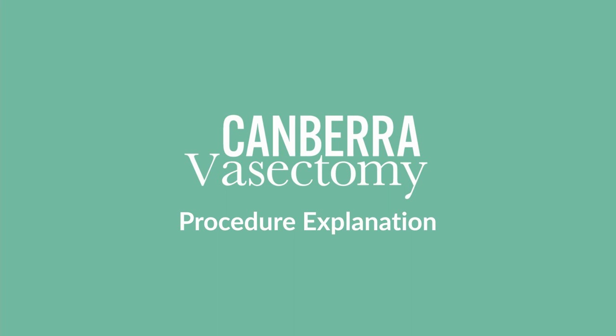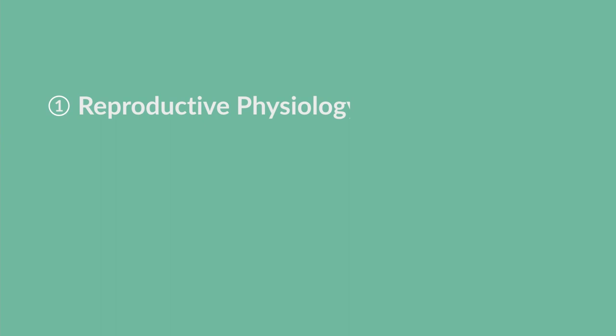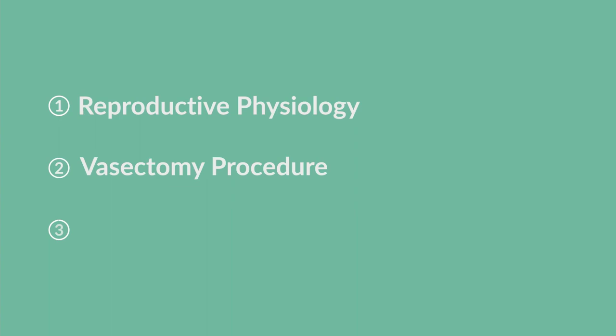The purpose of this video is to be able to explain the procedure of a vasectomy to you so that you can have an informed opinion about whether you should do this procedure. This is the process of signing a consent. As part of the talk, I'm going to explain the normal reproductive physiology, then the process of the vasectomy, and then finish off by talking about possible complications after the surgery.